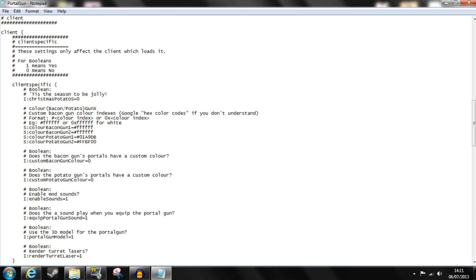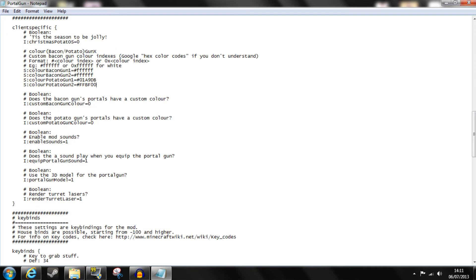In this case I have changed the potato gun colors to blue and gold. However if you want these colors to take effect you must change this number from 0 to 1 meaning yes. Otherwise it will just ignore this data. Note that if you change the default codes to yes both portals shall be white as that code corresponds to white.